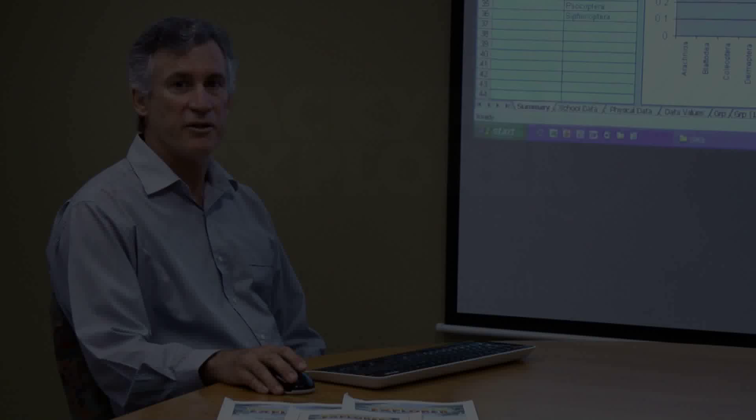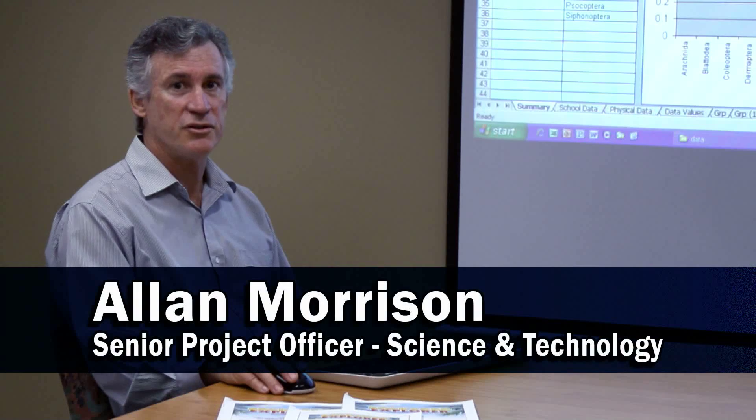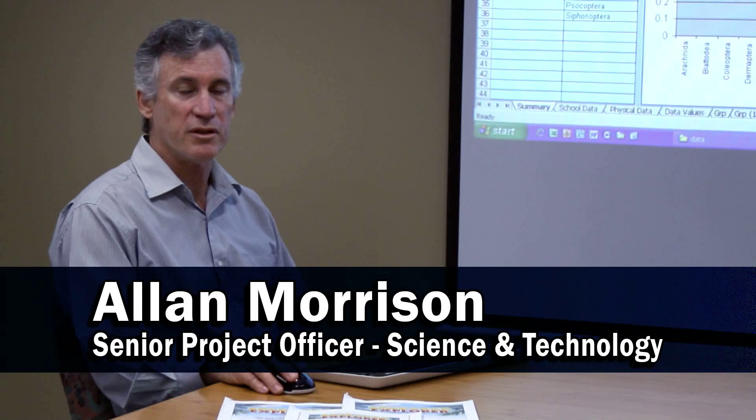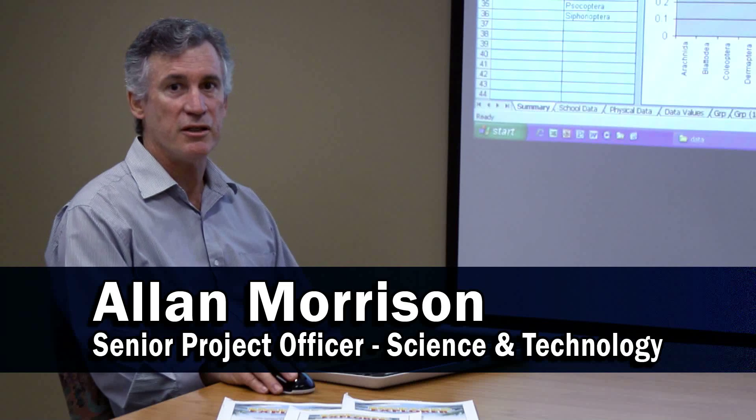Hello, today I'm going to show you how to use the data collation tool which goes with the Biodiversity Assessment Program from Backyard Explorer.